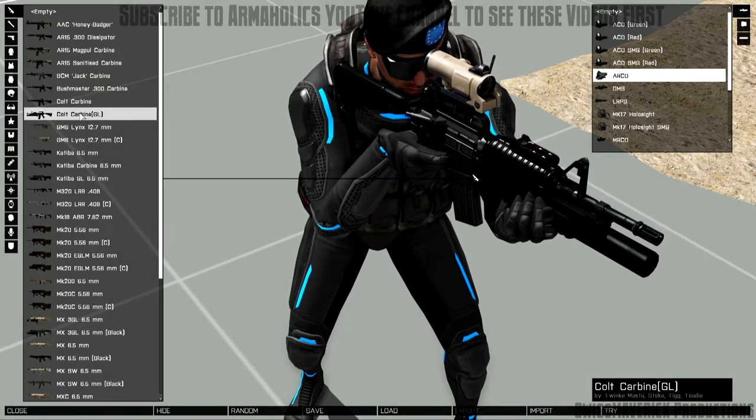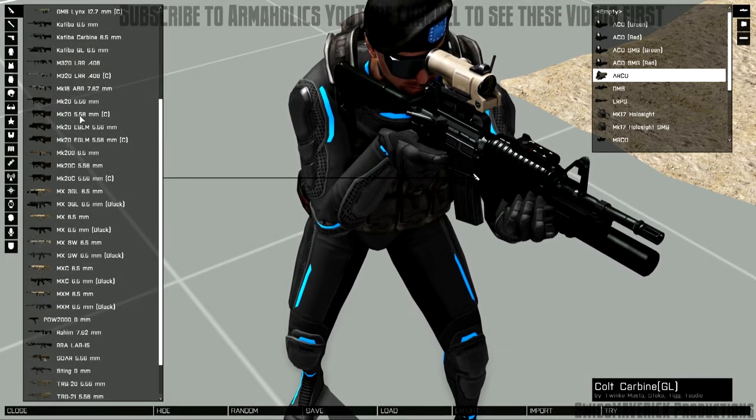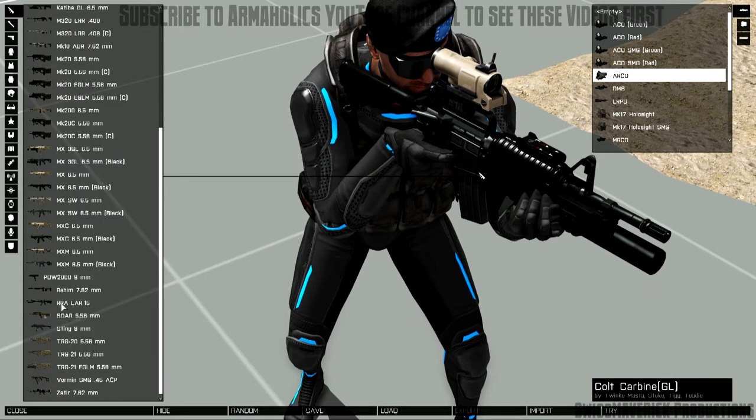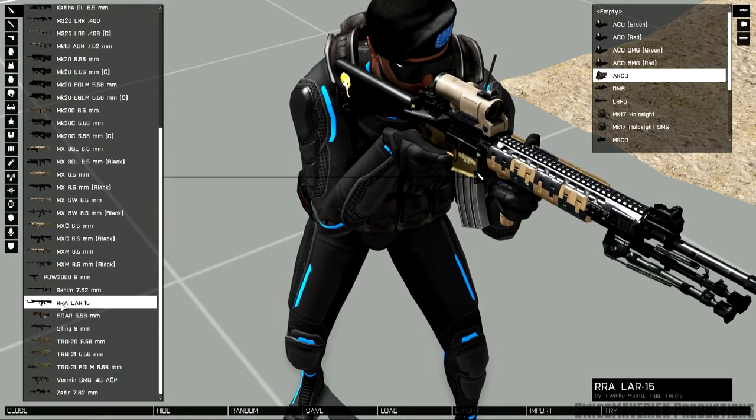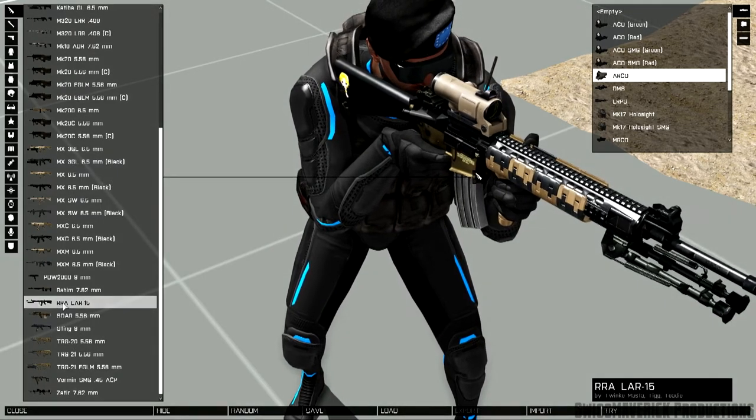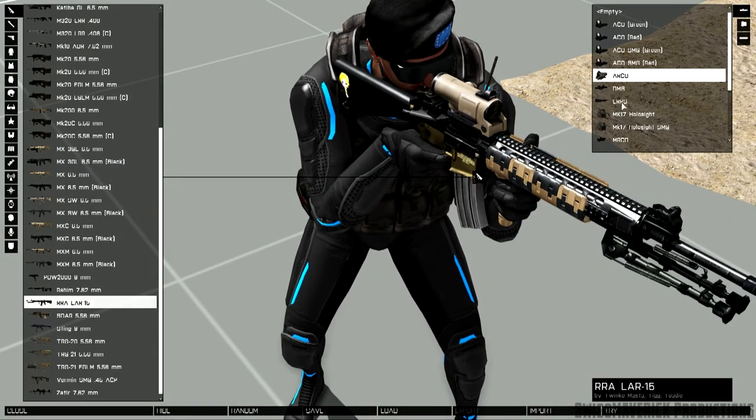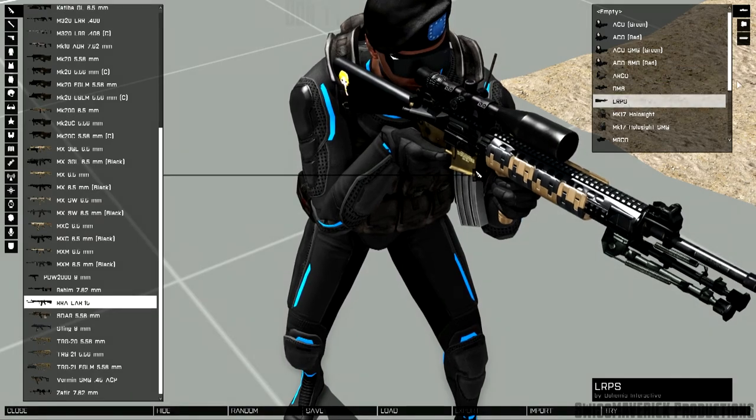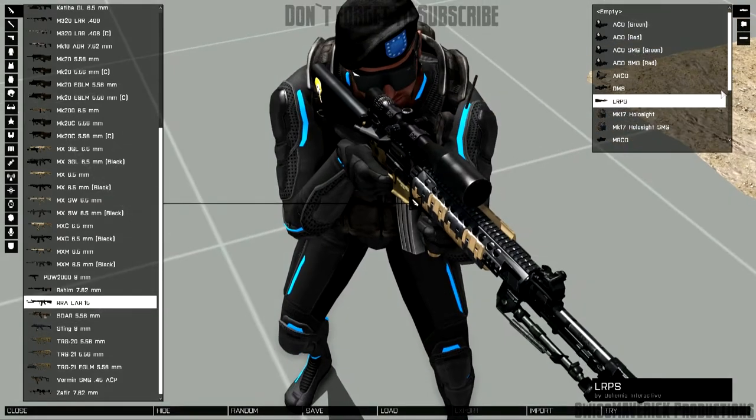So what's unique and also very cool looking is the RRA-LAR-15. This is a designated marksman rifle as you can see with a longer barrel, bipods attached.